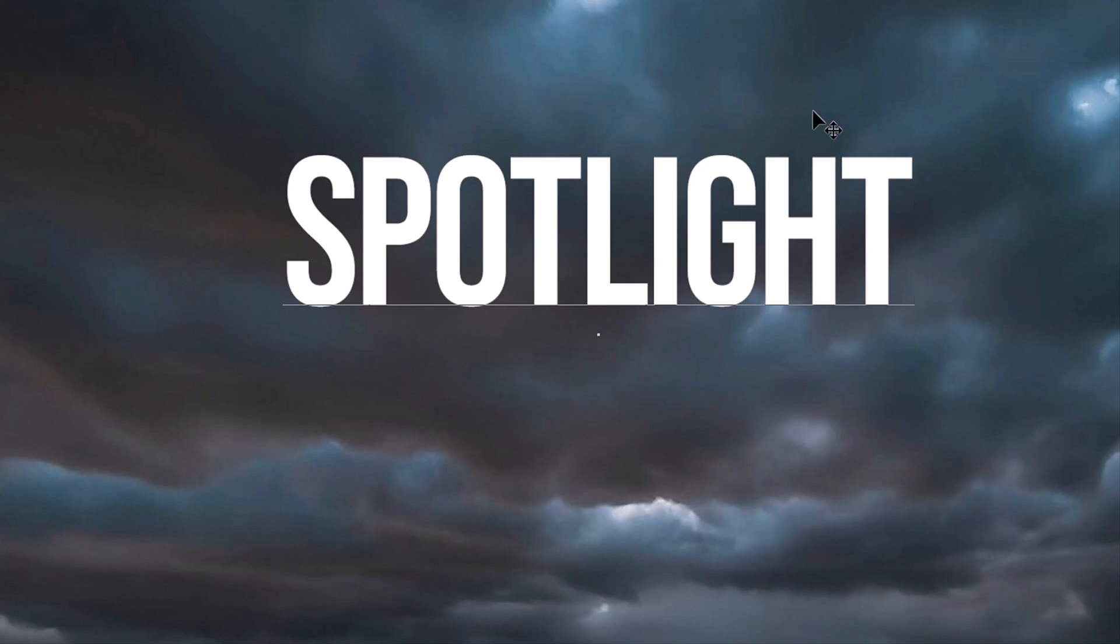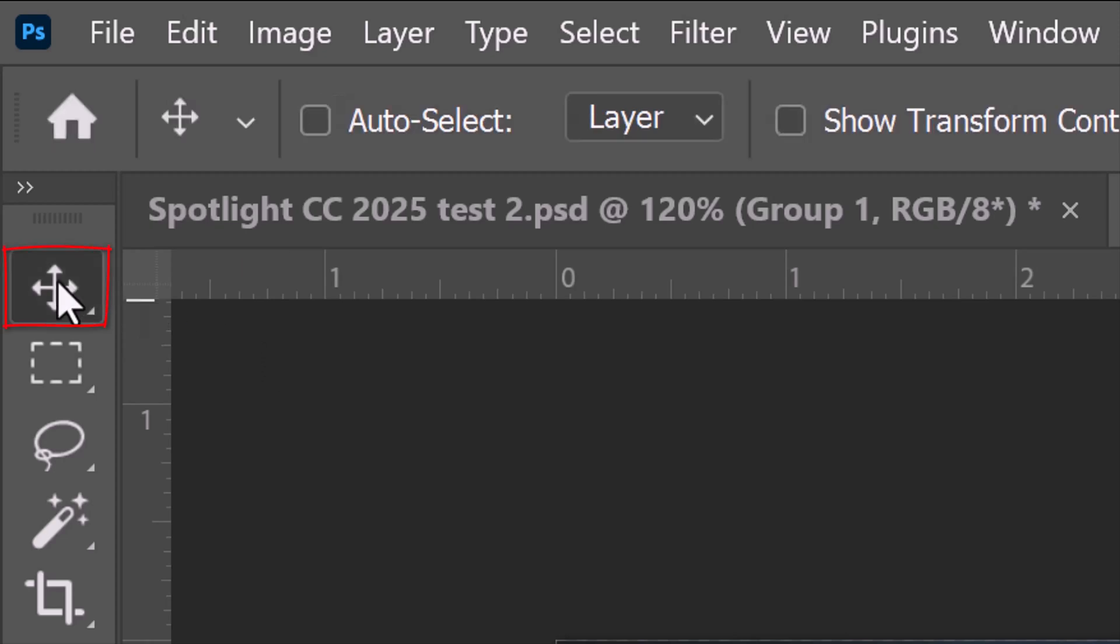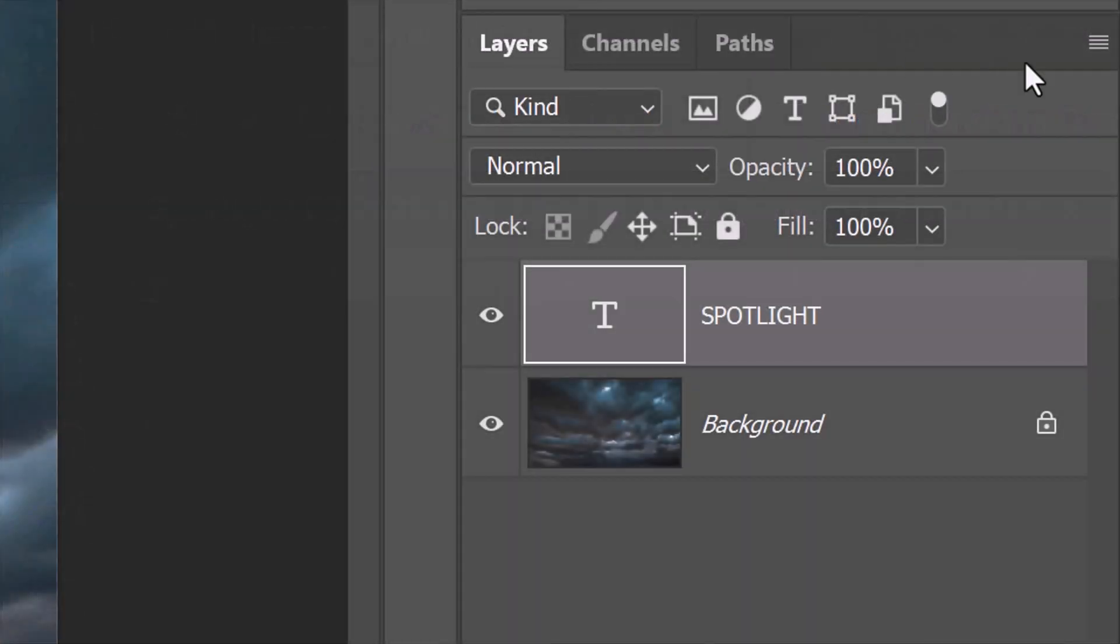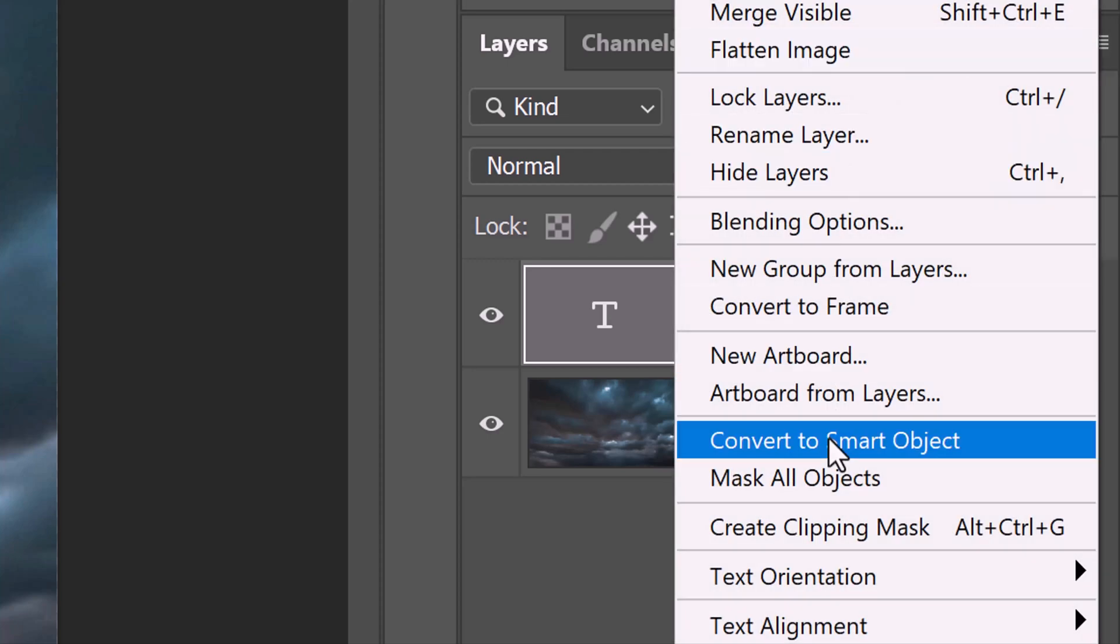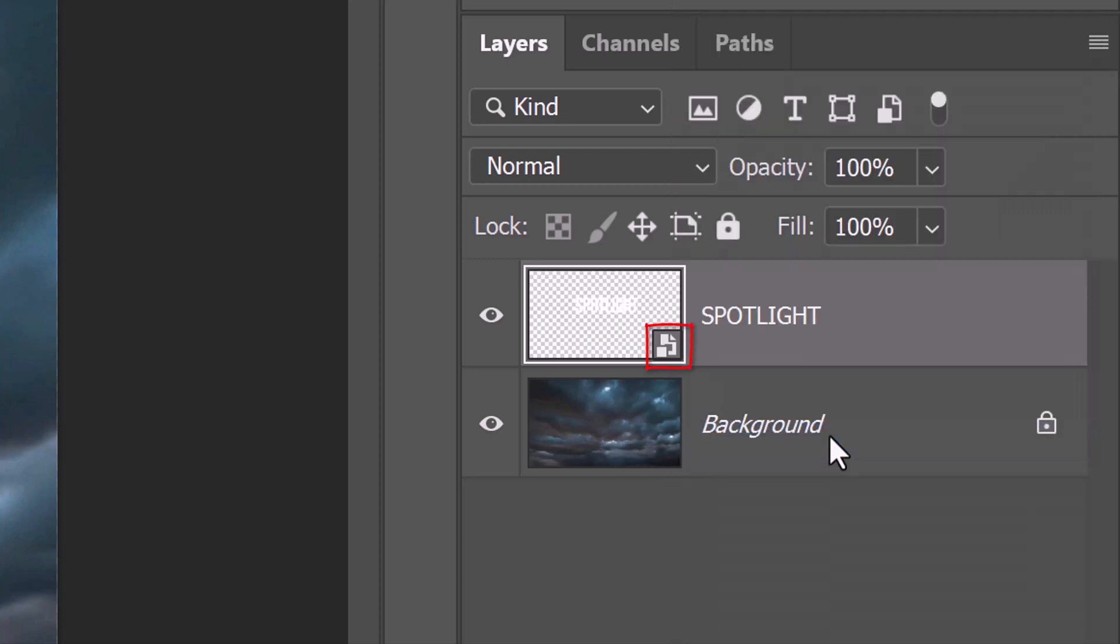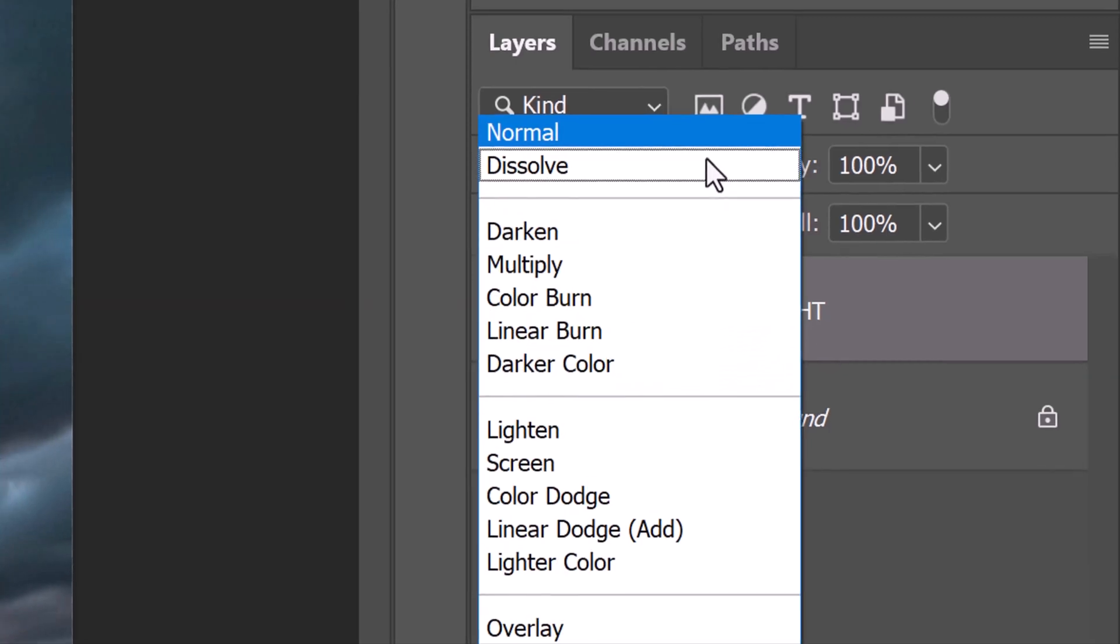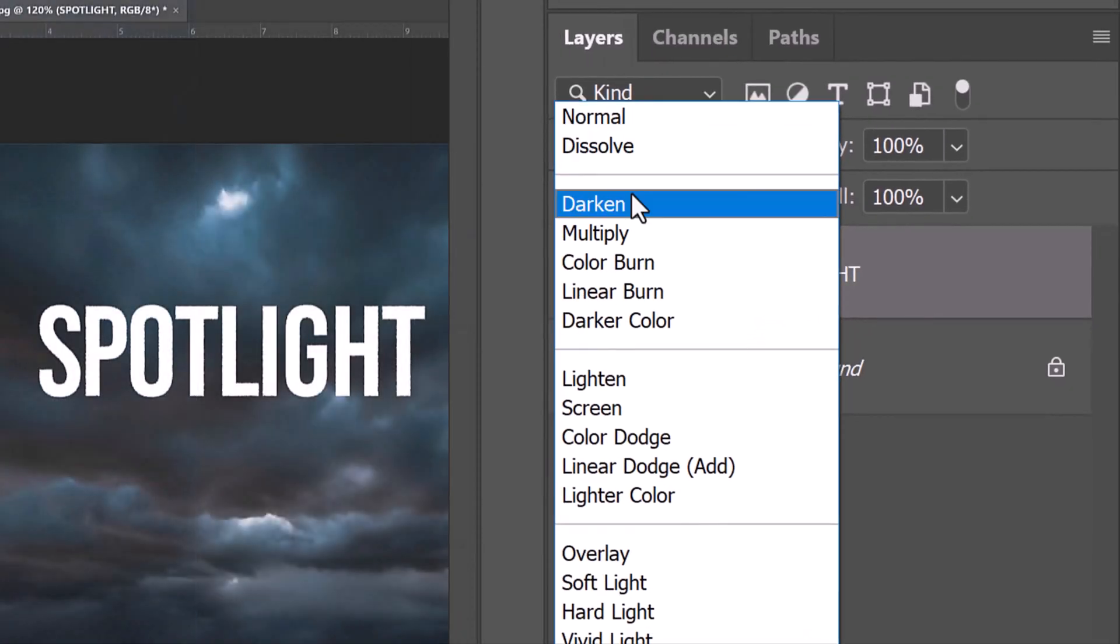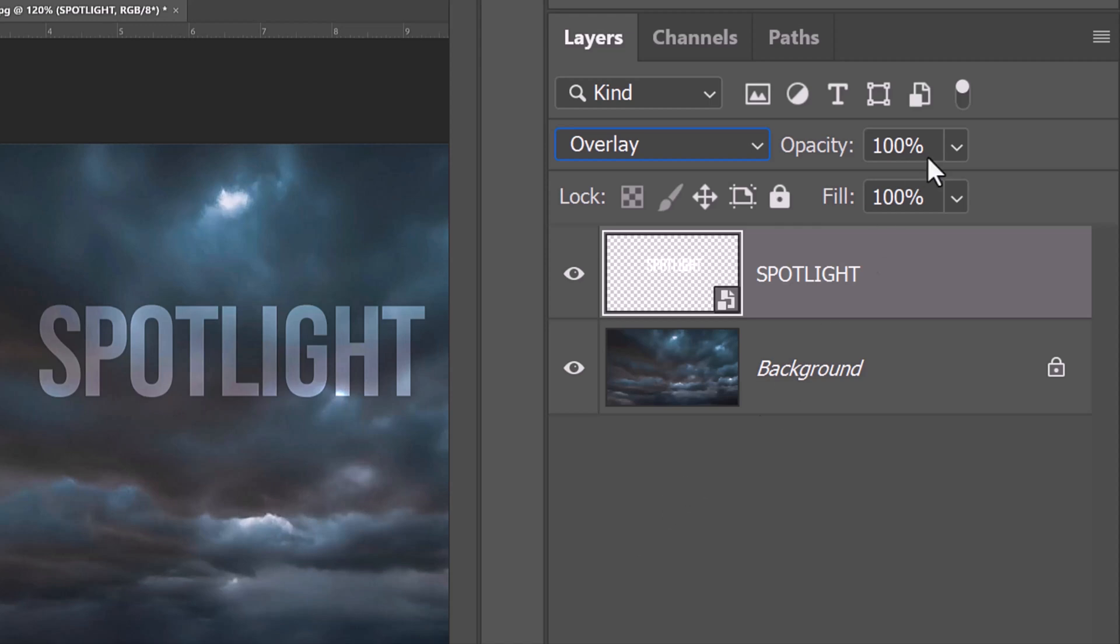We'll convert the text into a Smart Object so we can modify it non-destructively as well as replace it with different text without having to redo the effects. Open your Move Tool and click the icon at the upper right corner of the Layers panel. Click Convert to Smart Object, change its Blend Mode to Overlay and reduce its opacity to 70%.